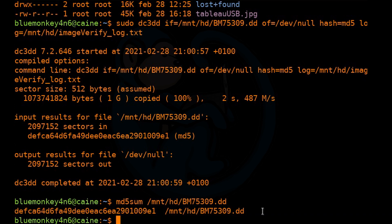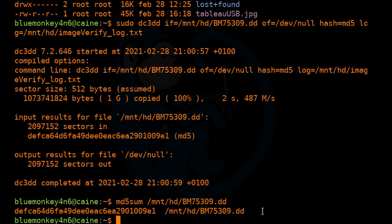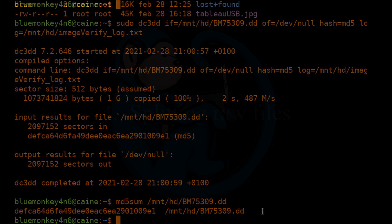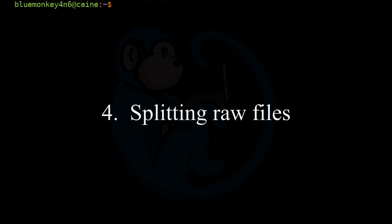One drawback on using the md5sum program is that there is no status. Remember when we're running DC3DD, there was a status telling you what percent it was doing and how long it's taking and so forth. So you know it's doing something. With md5sum, if it's a large file, it could sit there for quite a while and not come back and give you anything. And the other thing about md5sum is that the output just goes onto the screen by default, but you can redirect it into a file if you want to keep that file.